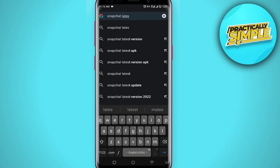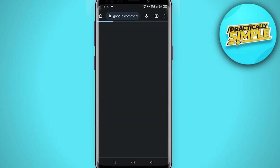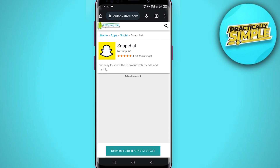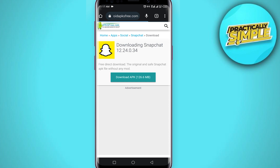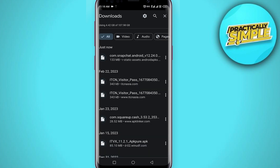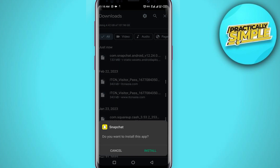In the search bar just search for 'Snapchat latest version' and tap on it. You have to download the latest version — click on the second one, tap on 'Download latest APK', click download again, then click 'Download anyway'. You can see it's downloading — give it a few seconds.